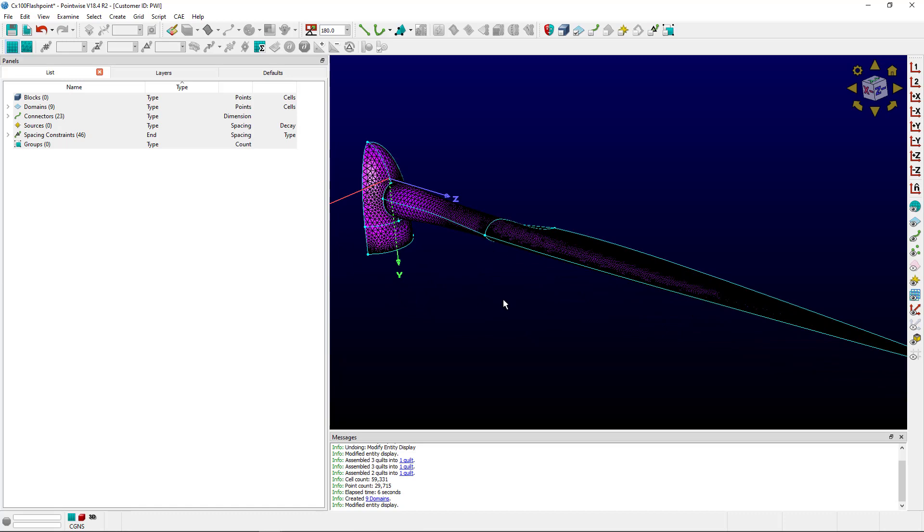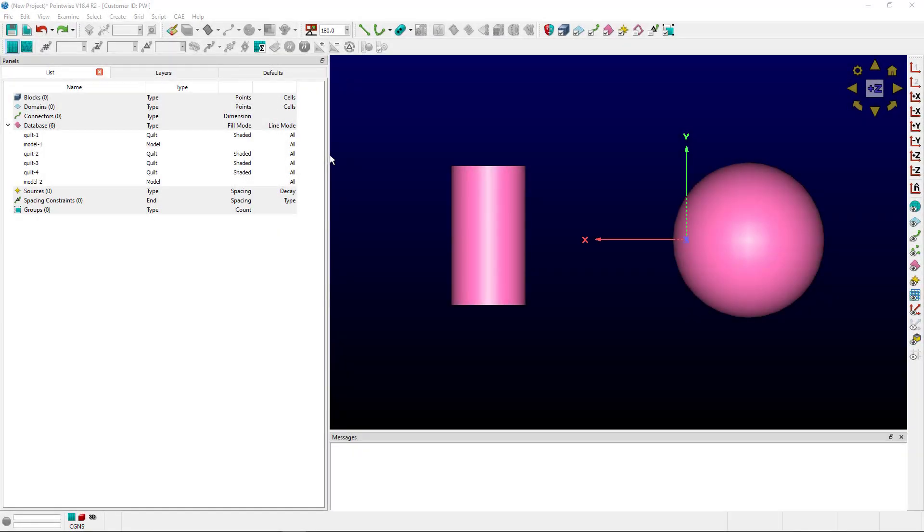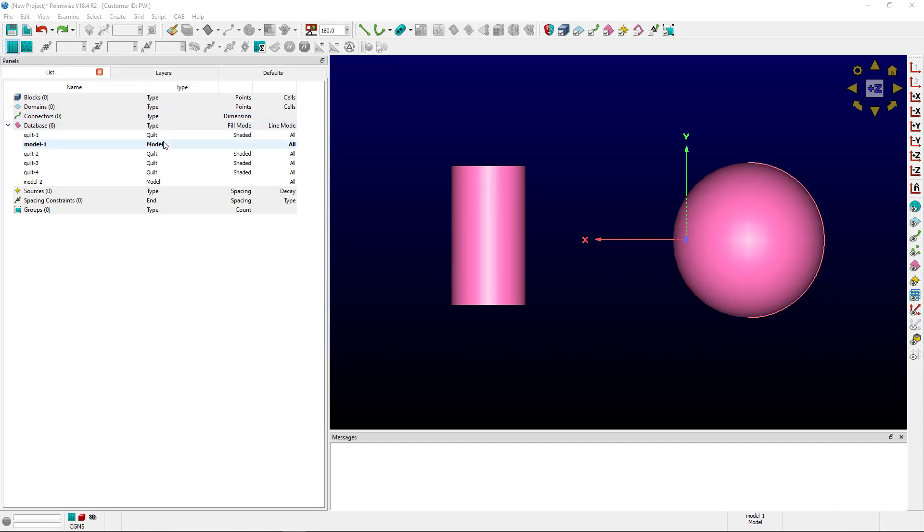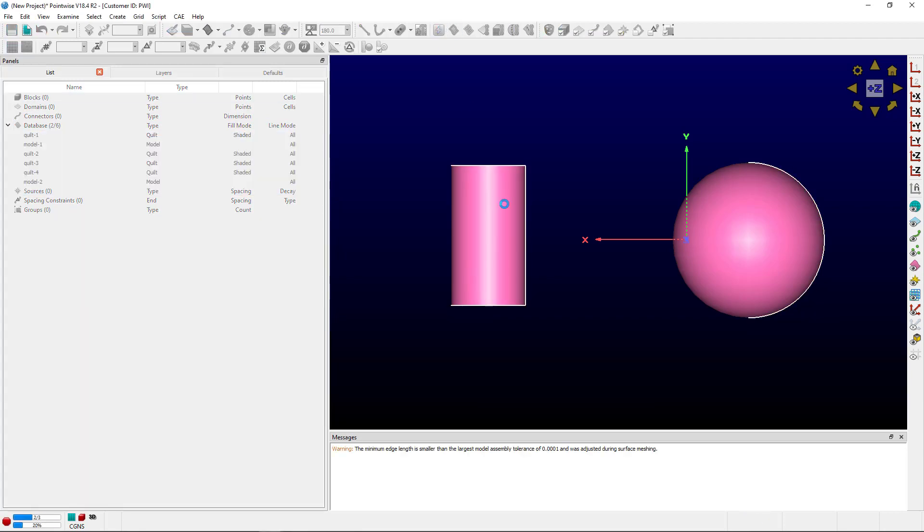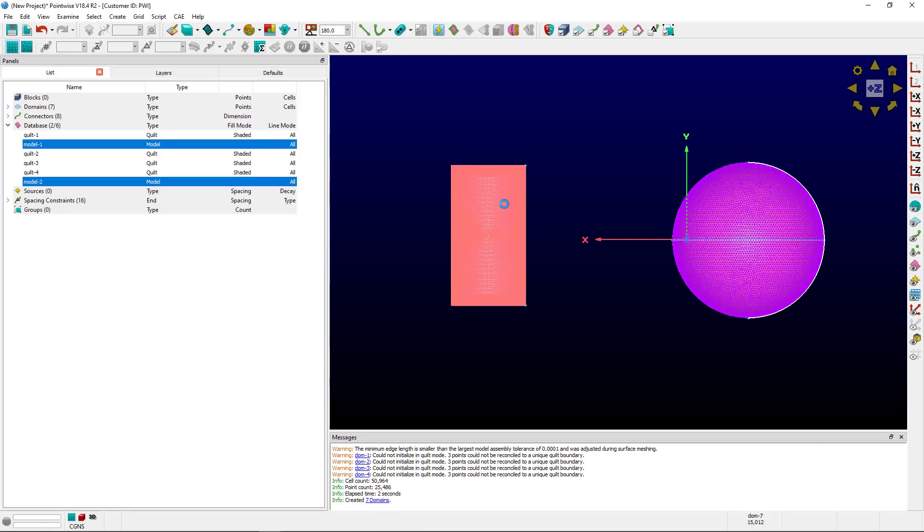Let me show an example with multiple models. Okay, so here's an example with multiple models. I know it's not the most complicated example, but you get the point. We have two clearly distinctive models. I can select them both at the same time, click Flashpoint, and I will still get a surface mesh.